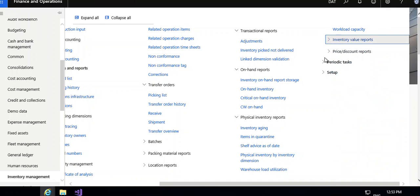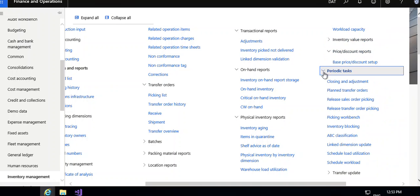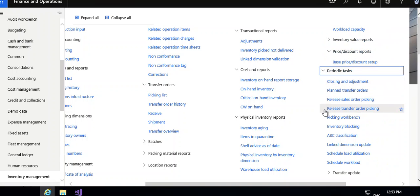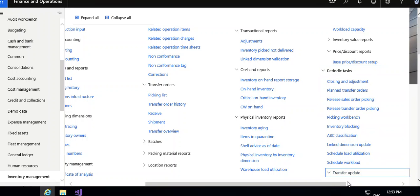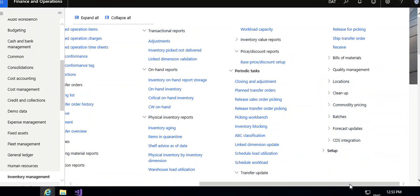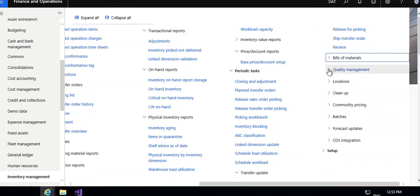These are the periodic tasks. Closing adjustment is a very important module in which you can use for recalculation and closing the items. These are the plan transfer order, inventory blocking, these transfer update, then bill of material, then quality management.